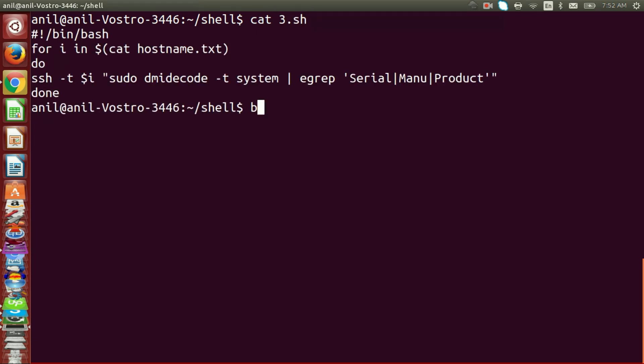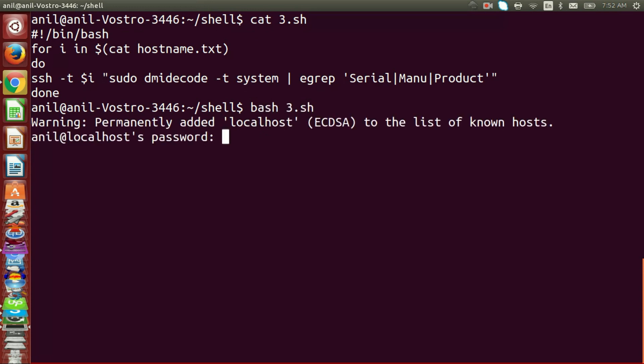Here we are using one for loop in which we are using one i variable to store the name of the server. Hostname.txt file contains all the server's IP details.